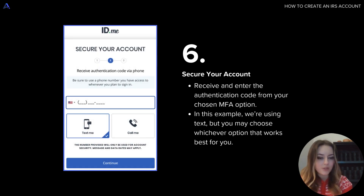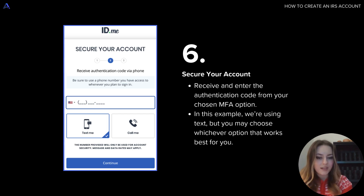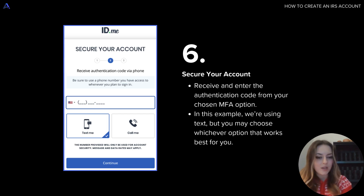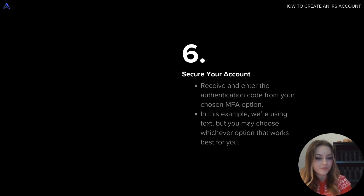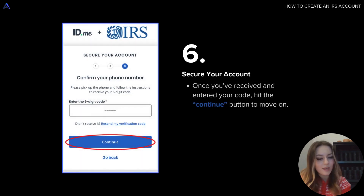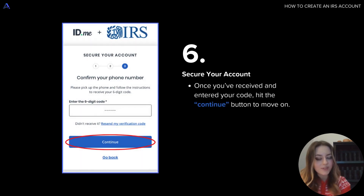So now we'll just need to receive that authentication code. For the sake of this example, we've chosen text, but again you can choose whichever MFA option works best for you. Once you've received that code, make sure to enter the six digits in that box and hit the blue continue button once you're done with that.